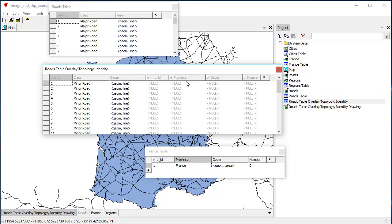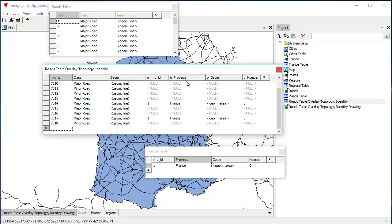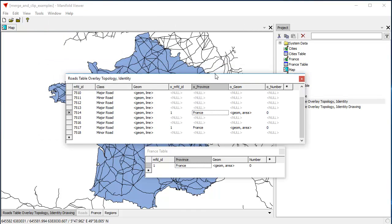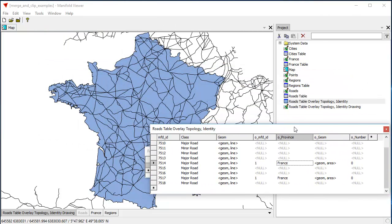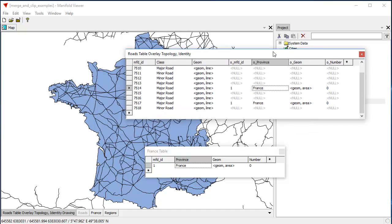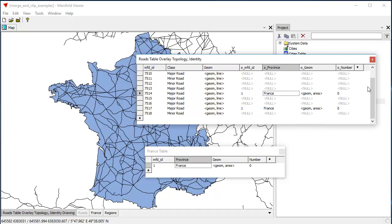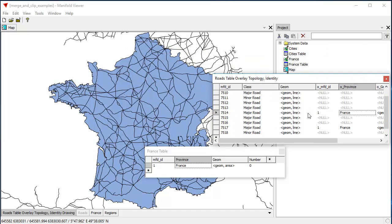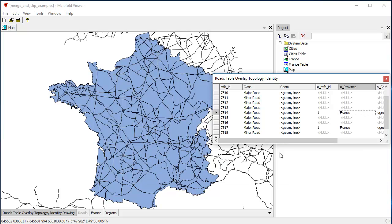And if we jump to the end of the table, we can see that some of the records here, for example, this record right here, inherited some of the fields. That's one that was created as a result of the overlay operation. The ones that weren't are all left with nulls. So, what we're going to do, what we're going to exploit to find all the roads that are within France, is we're going to select all those, all these line segments for which the O underscore province field has the value France in it.